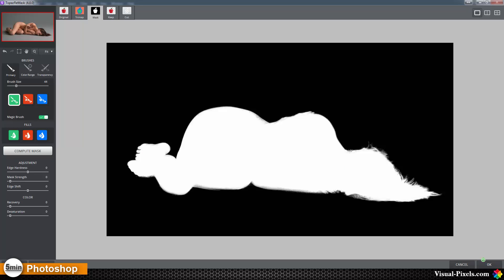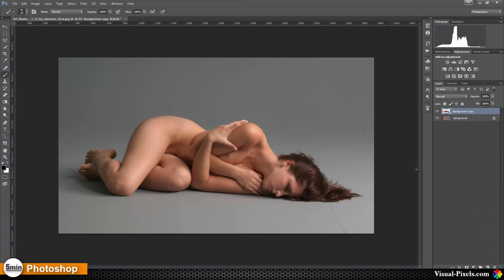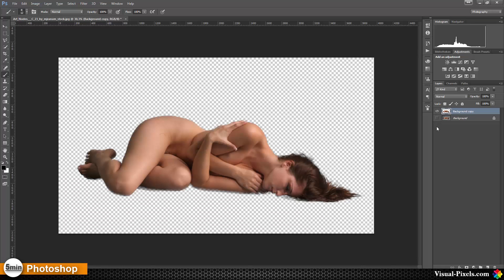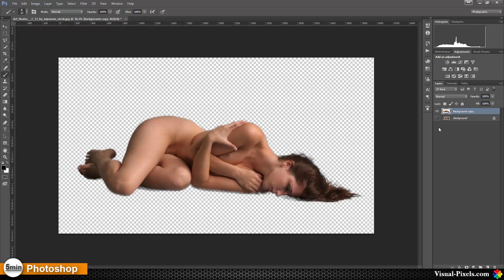We can click okay, and there we are. This is the before and this is the after. Thanks for watching, bye.